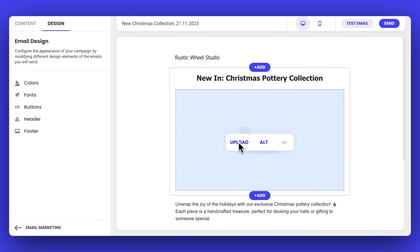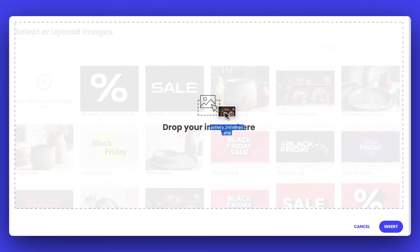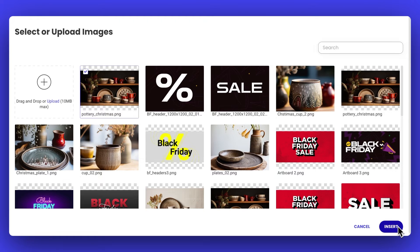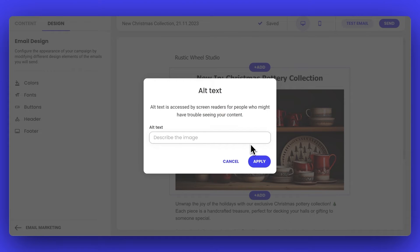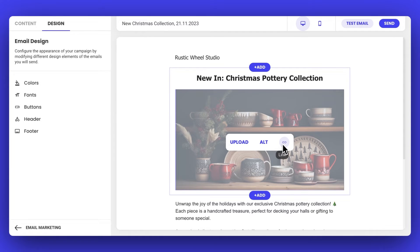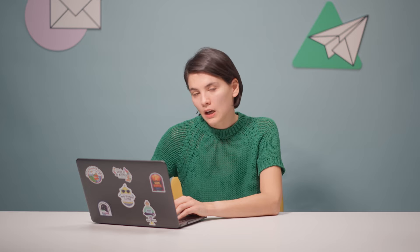Next up is your product image. Do you have one ready for us? Yup, sending it over from my phone just now. Got it. I simply hover over the image placeholder, click on Upload, drag and drop the image, select and insert it. Next, I want to add alt text to the image. It's essential for accessibility, ensuring everyone — including those using screen readers — can engage with your email. And to wrap it up, I'll link the image again to your Christmas collection. How does it look on your end? It looks spot on and it's great that we're making it accessible for everyone.